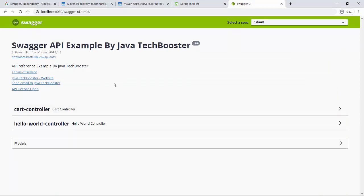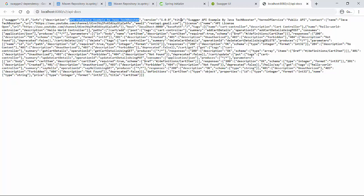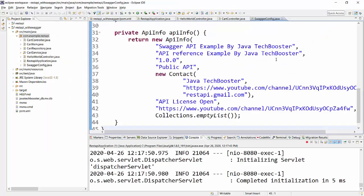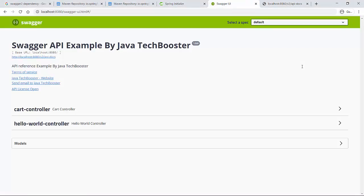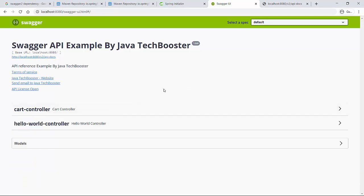Another useful feature: if you navigate to localhost:8080/api-docs it gives you the complete details of your API in JSON format. With a JSON plugin in your browser you can easily read all those details. You can see the description is 'API Reference Example by JavaTech Booster', along with the title and other fields — all coming from the details we provided in the SwaggerConfig class.